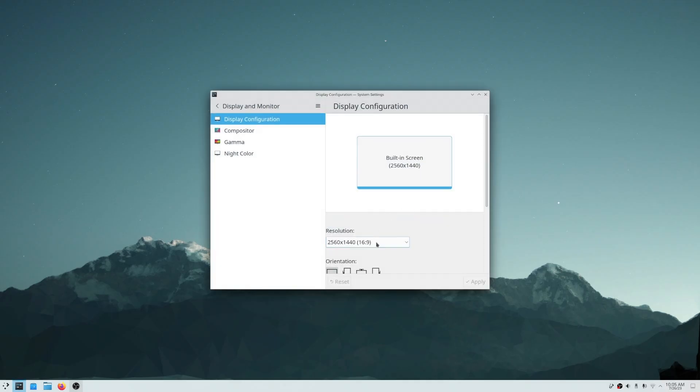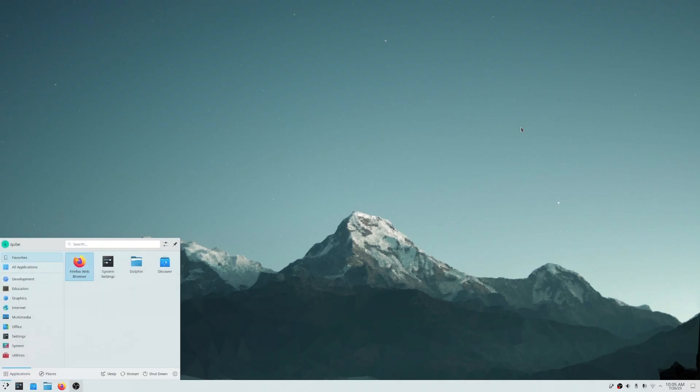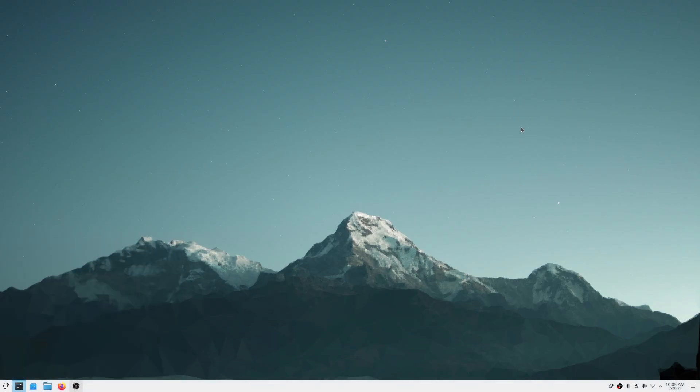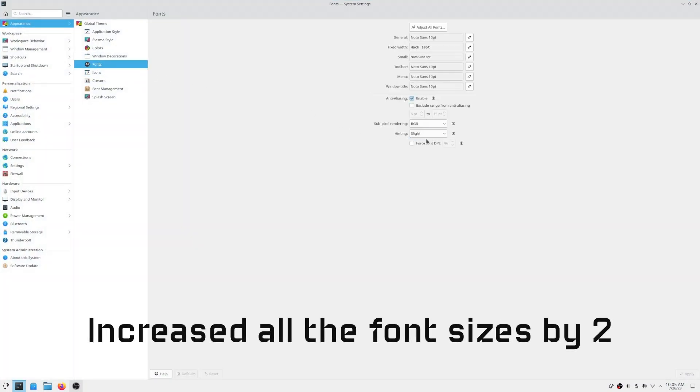First, we will revert global scale back to 100%. Then, we will open the global theme application to change the font size, the DPI, the icon size, and the cursor size.